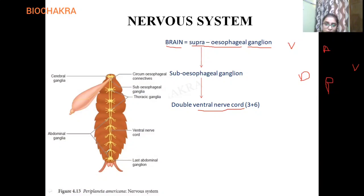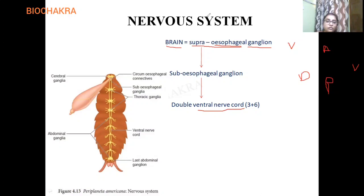Everyone trying to understand the position of the nervous system is doing so with respect to the esophagus. The brain is present above the esophagus as a bilobed structure. Since it is above the esophagus, it is in the head region — and the cockroach head contains antennae and eyes. Therefore, the brain provides nerve supply to the antennae and eyes. Brain is represented as supraesophageal ganglion, meaning it is present above the esophagus.